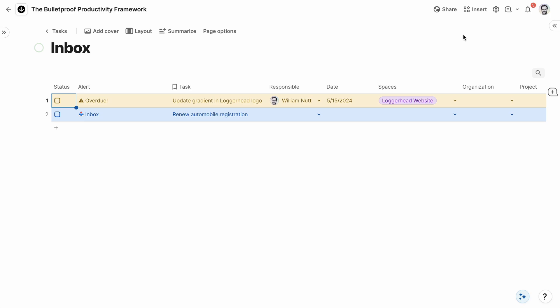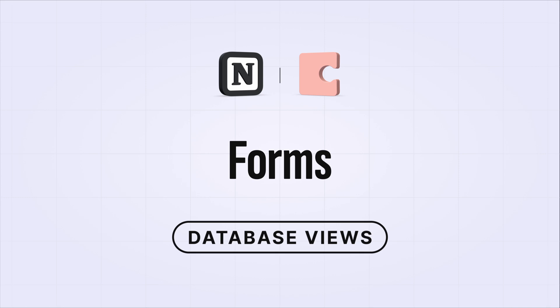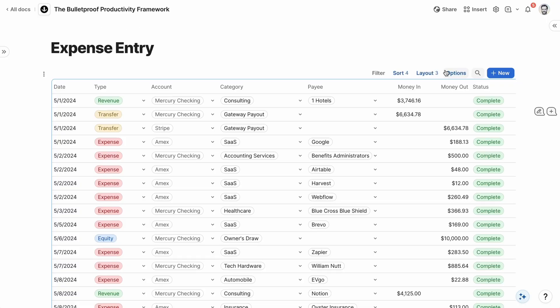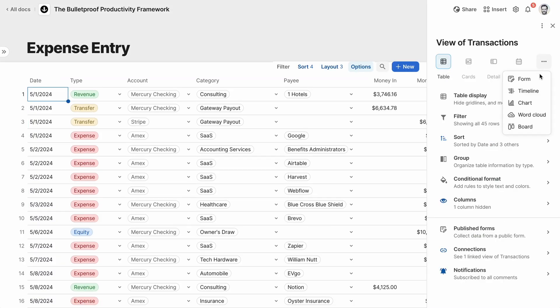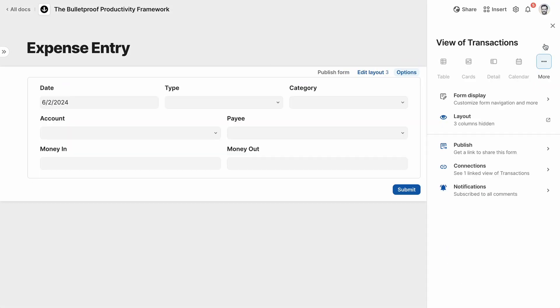So I gotta confess, I'm a freak for forms. I love them for collecting information from people. They ensure I get exactly what I need, and they structure the information for maximum usability. In Coda, you can display any database as a form for a simple way for people to submit new items. Notion integrates with some form tools, but it doesn't support forms natively.